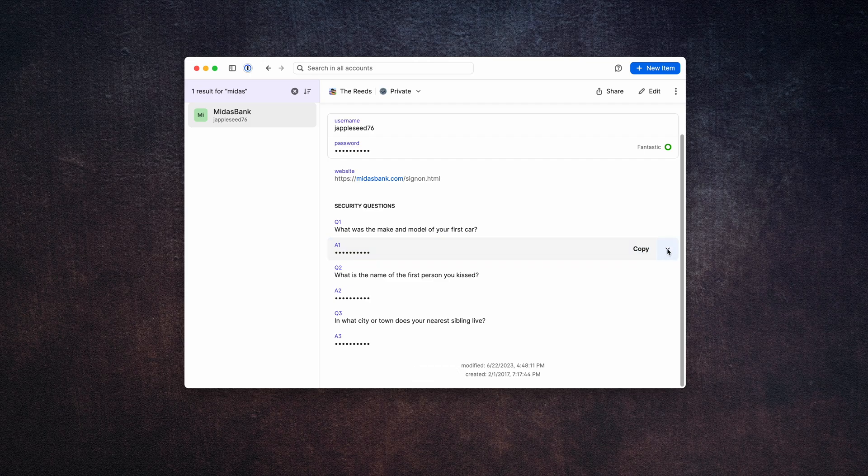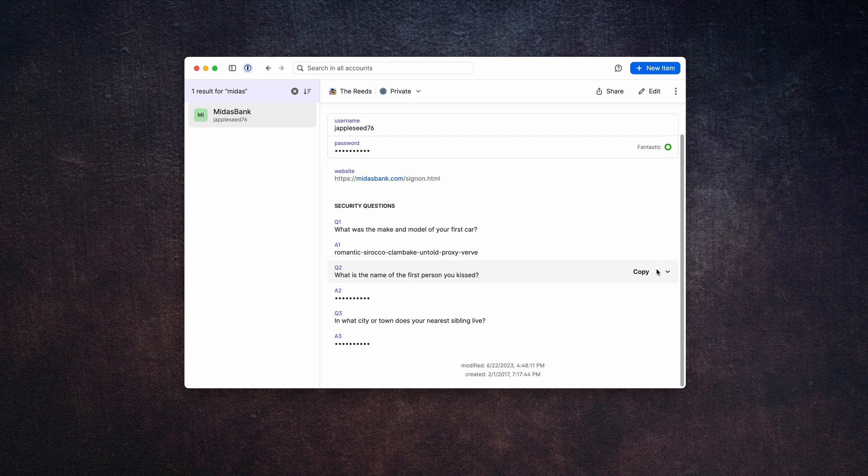You're done. If you're on the phone with customer service, you can reveal it so you can read it to them. But most of the time you can just let 1Password manage it — you don't even need to know what the answer is. Congratulations, your account is now more secure than ever.